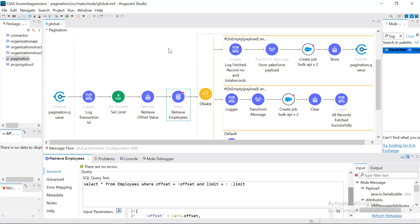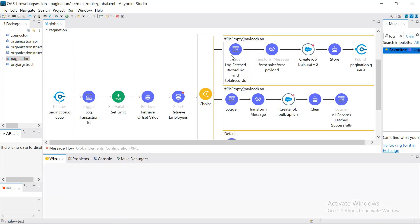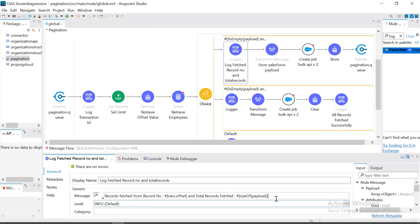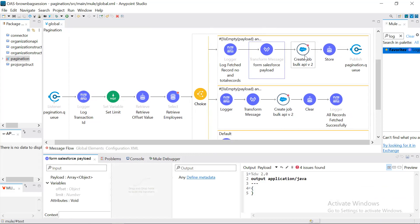So we will get records from zero up to the next 1,000 records. We have a choice condition. The first condition checks if the payload is not empty, and then checks the size of the payload. Obviously it will be 1,000, and this 1,000 equals the limit we provided. It means we got 1,000 records the first time, so it will execute the upper branch. In the logger we print which record we are retrieving from and the total records fetched, to help with tracking. Then whatever business operation you want to perform with the fetched records, you can do that — for example, converting incoming data from the database to a Salesforce input and creating a job in Salesforce.